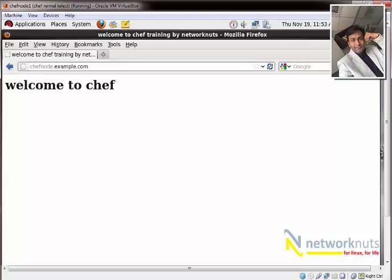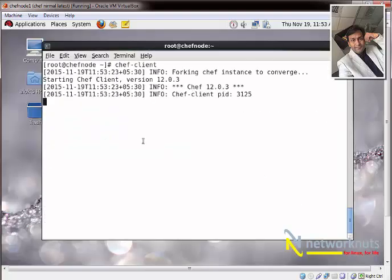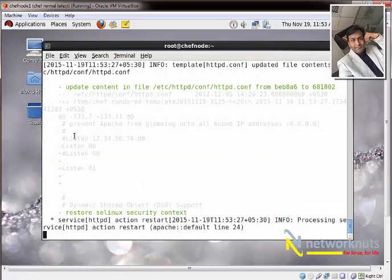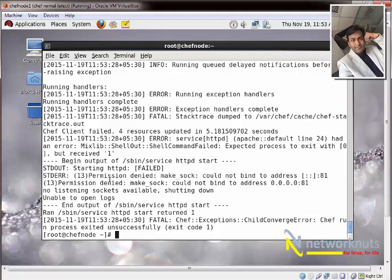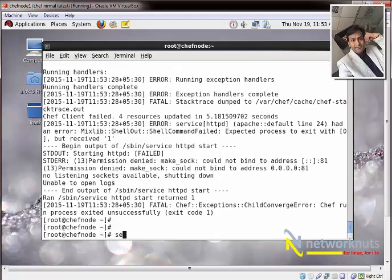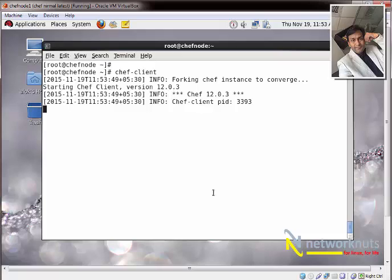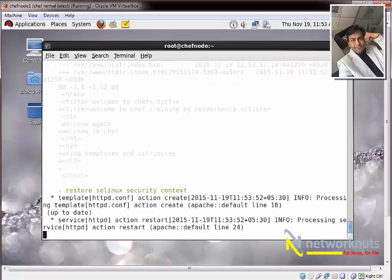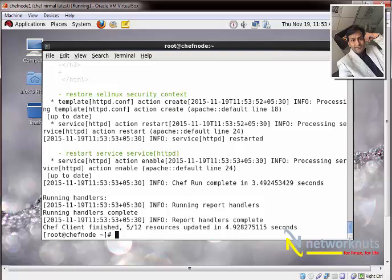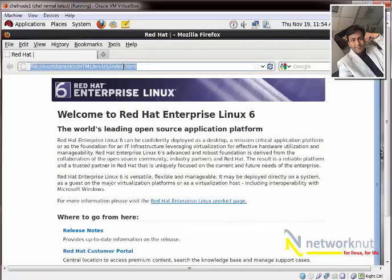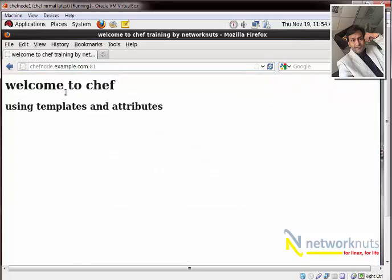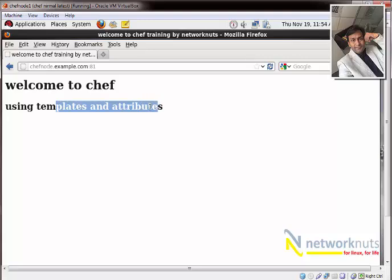On the node, I run chef-client again. It fails — permission denied — because SELinux is blocking Apache from binding to port 81. I run 'setenforce permissive' to set SELinux to permissive mode and try again. This time it succeeds: 'Restarted httpd.' Opening the browser to http://chef-node:81 shows 'Welcome to Chef. Using Templates and Attributes.' Templates and attributes are working correctly.